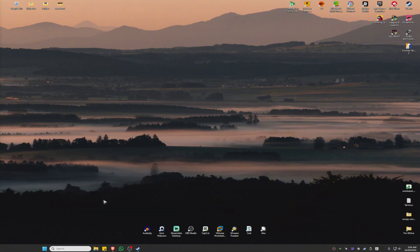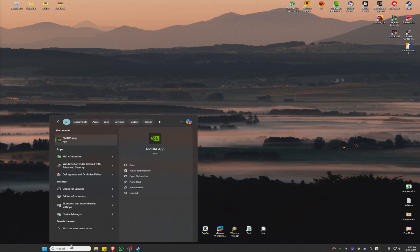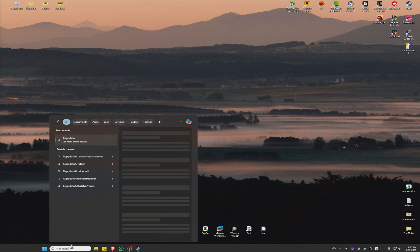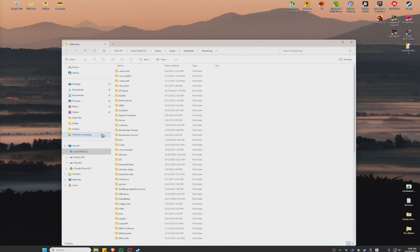If that doesn't work, go to your search bar and type in percent app data percent. Again, percent app data percent. Now, once done, there will be a file folder. Just click on it.